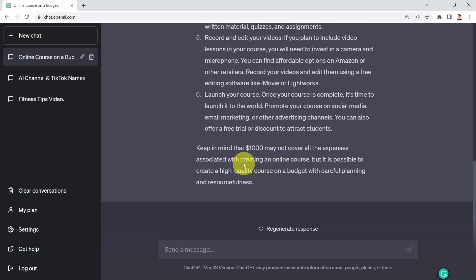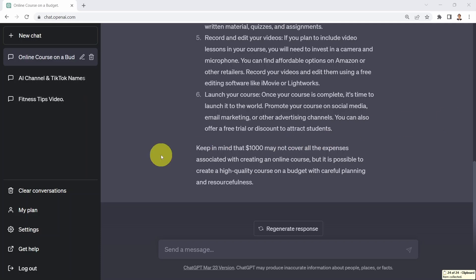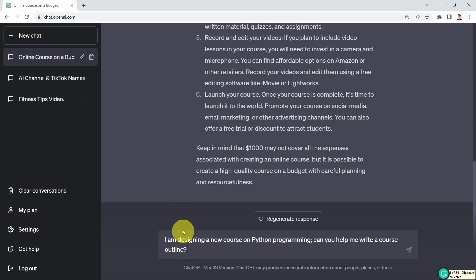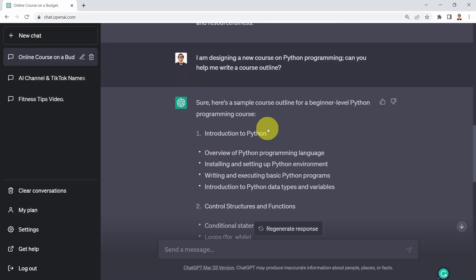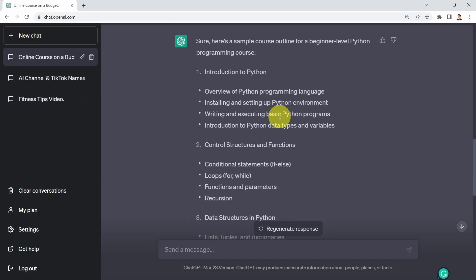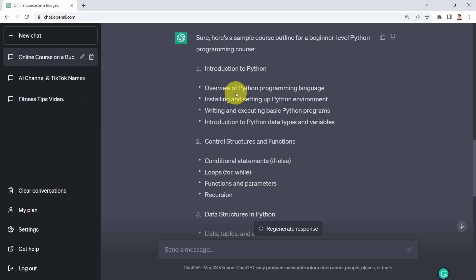Keep in mind that a thousand dollars may not cover all the expenses associated with creating an online course, but it's possible to create a high quality course on a budget with careful planning and resourcefulness. Now let's assume I'd like to design a new course on Python programming and get some help creating a course outline. So I say: I'm designing a new course on Python programming, can you help me write a course outline? Sure, here is a simple course outline for beginner level Python programming — first, an introduction to Python.